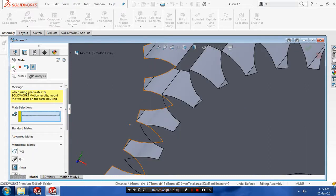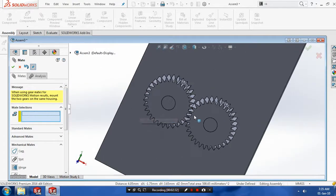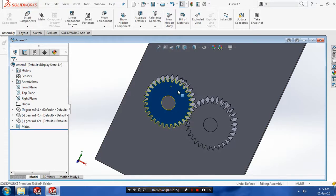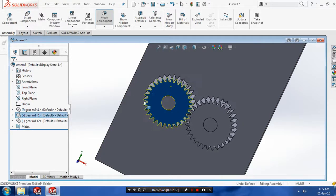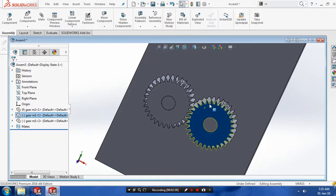Now you can drag any one gear. The motion could not be transmitted previously, but now the motion is transmitted correctly. The mechanical mate is applied successfully.